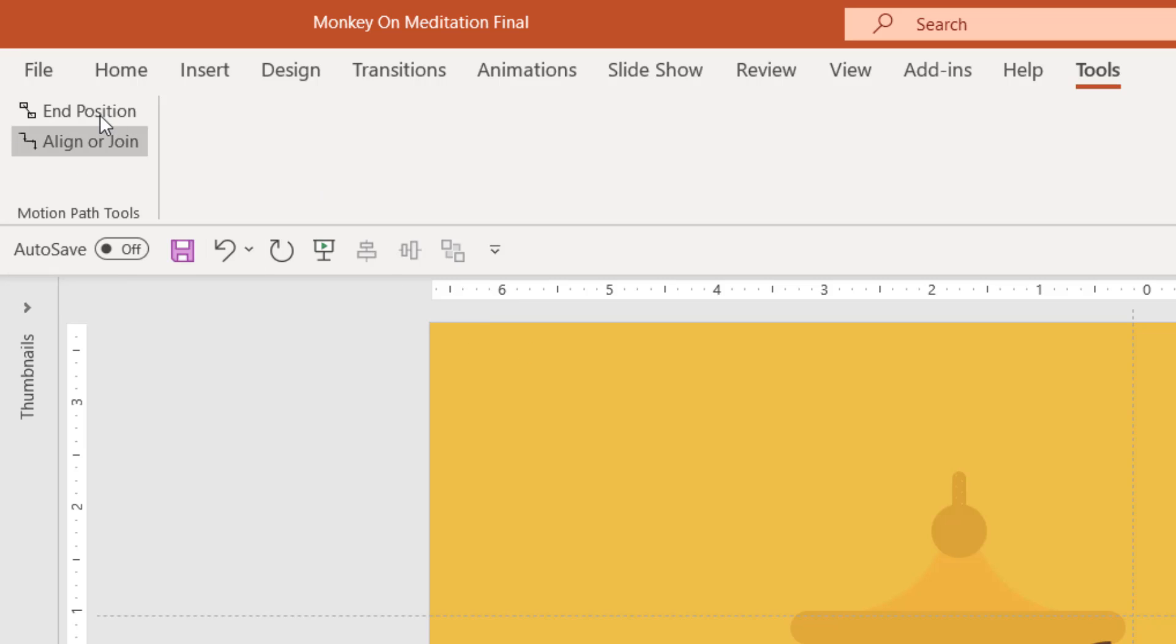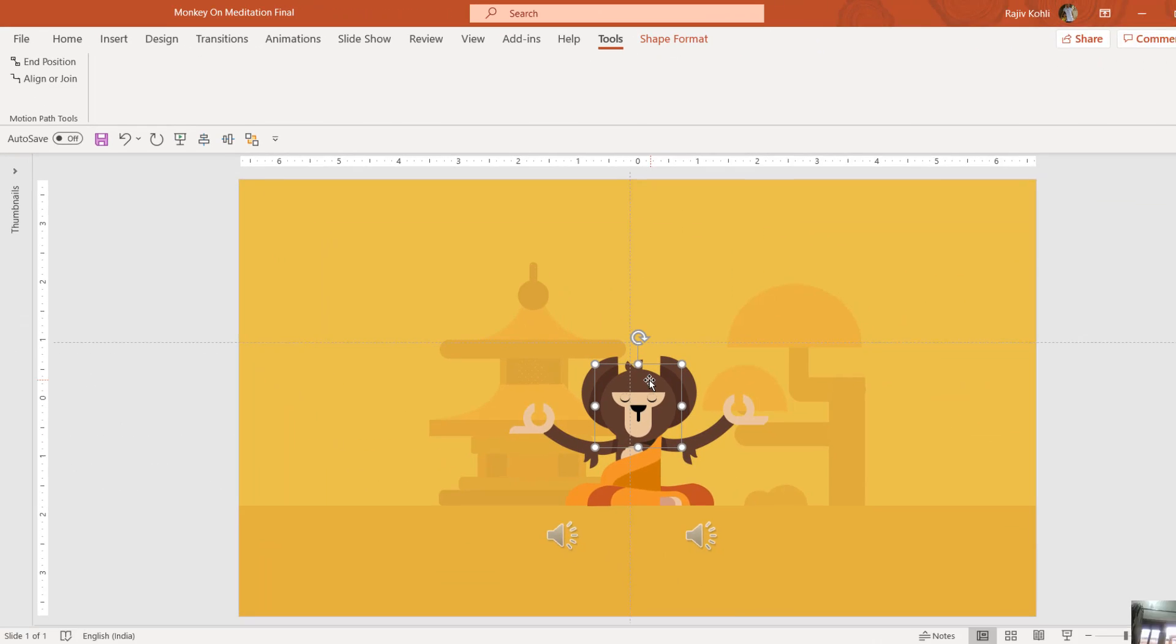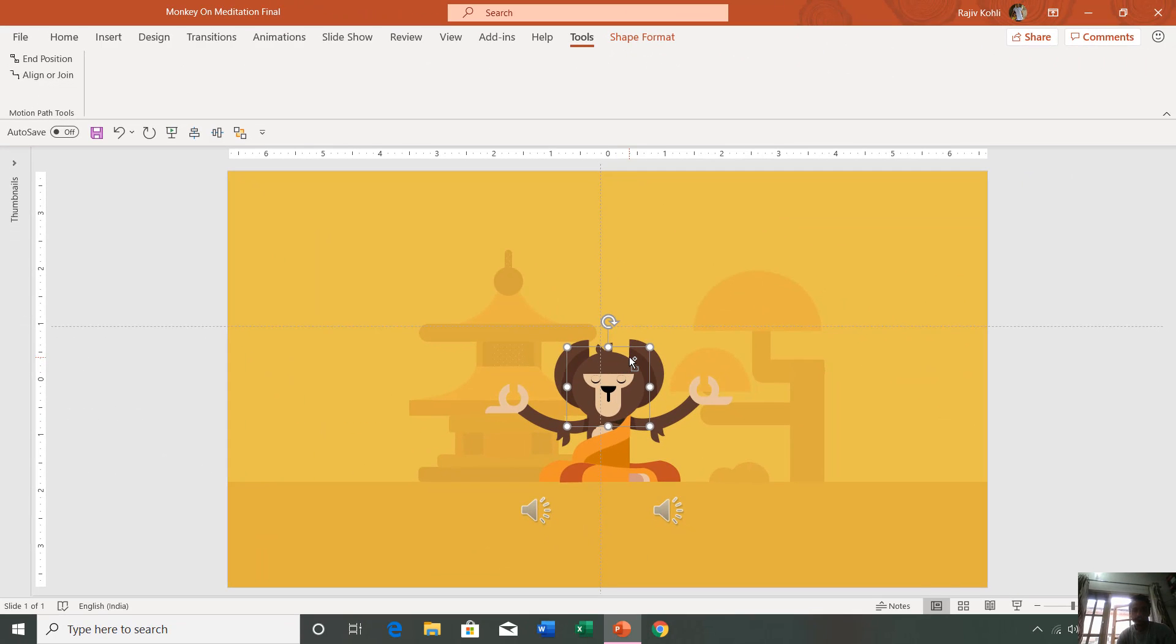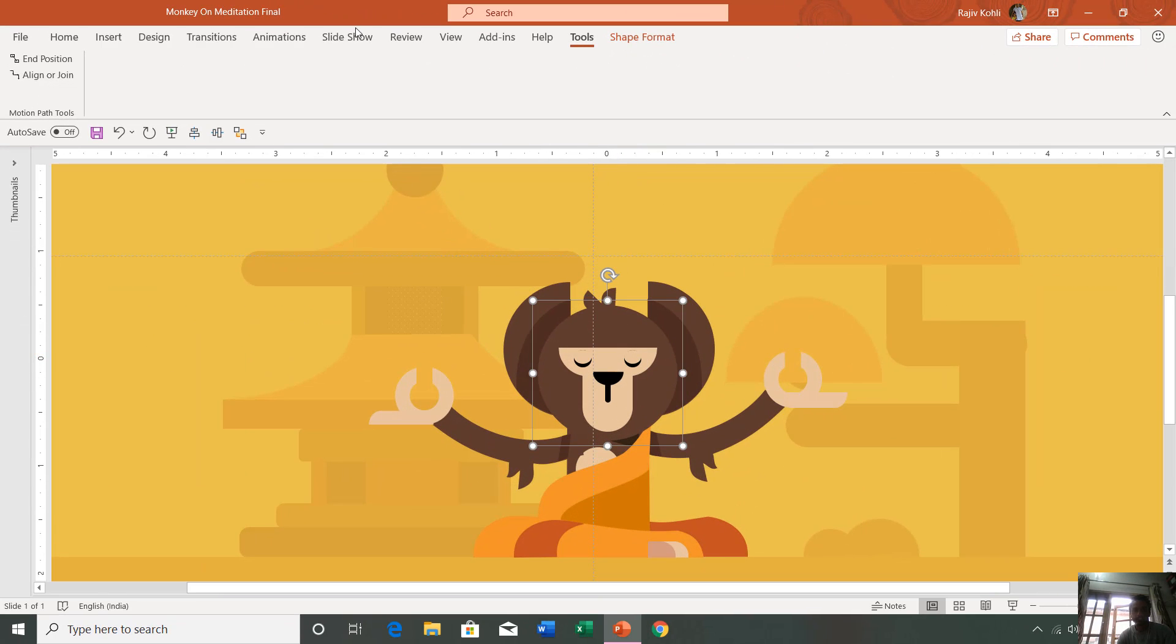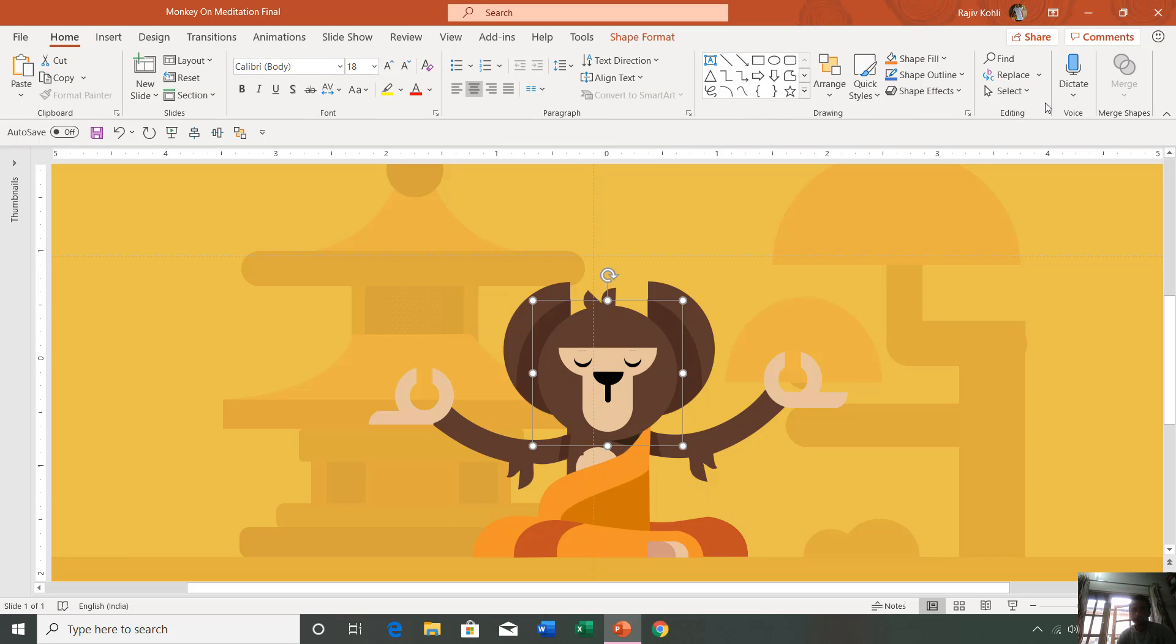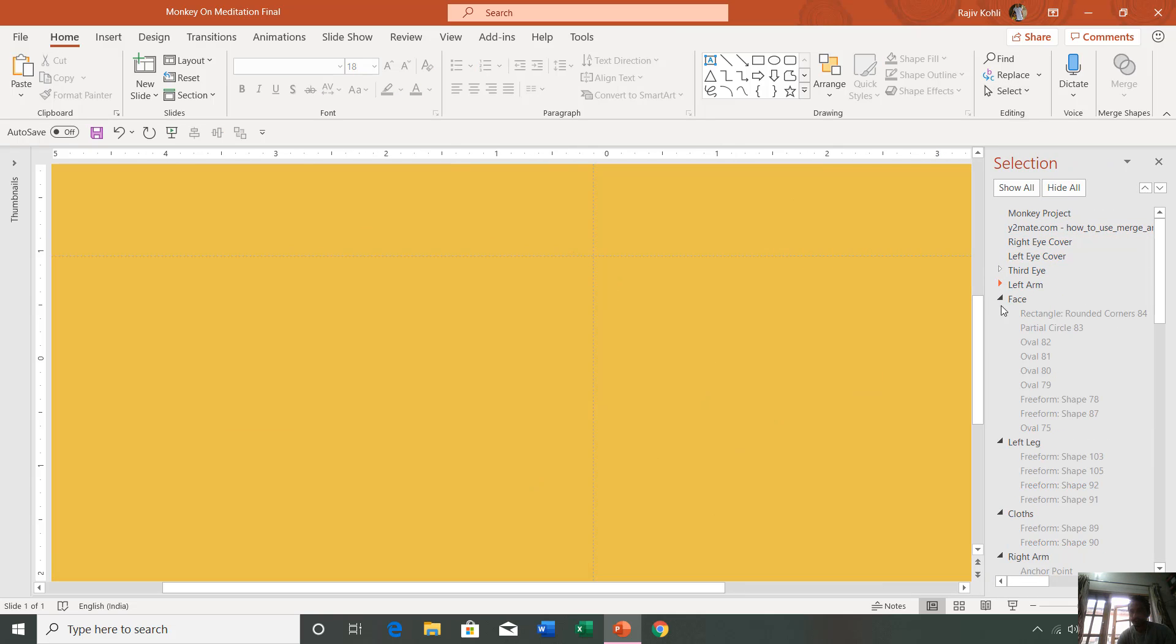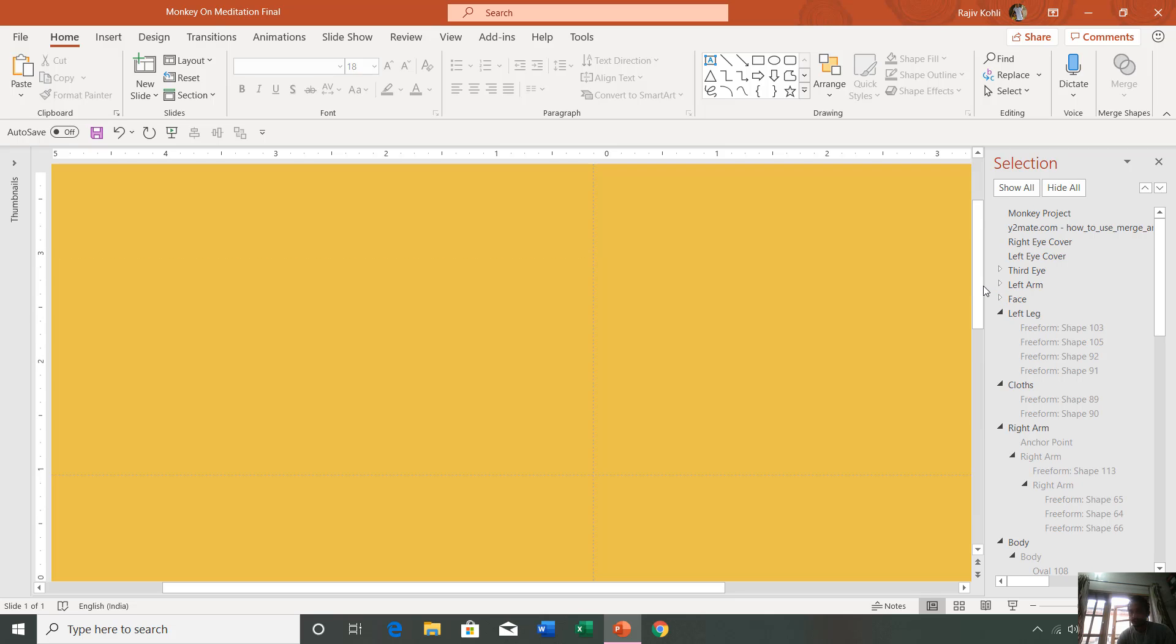Let me tell you about the end position only in this tutorial. Let's say you have this head and I have applied a few motion paths to this head only. I'm going to open the selection pane, and here I am going to hide all and make the face visible only.